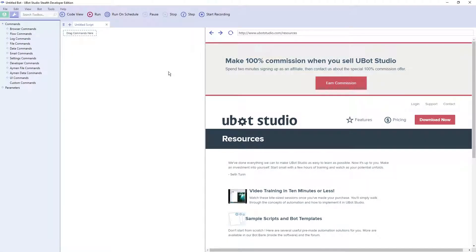In this video, I'm going to show you a quick and easy way to scroll to the bottom of any web page. This is especially useful when you're working with infinite scroll pages, which are those pages that continue to load more content once you reach the bottom.